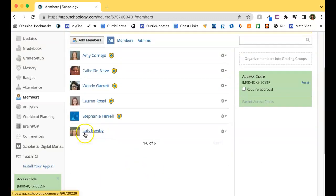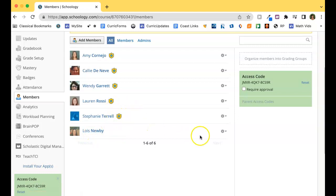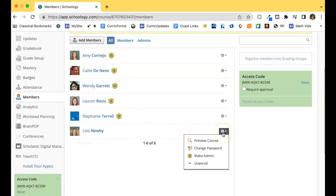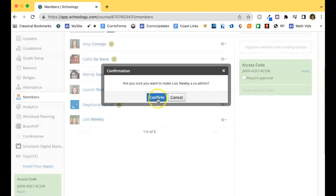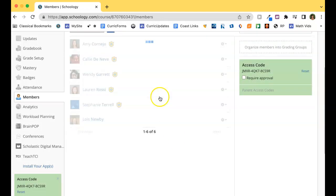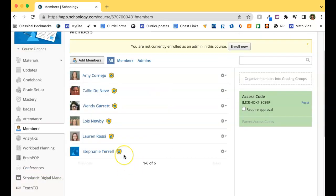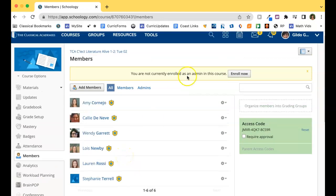Notice this person is not an admin — she doesn't have the shield icon. Tap on the edit button, the gear icon, and tap on Make Her an Admin. Confirm that, and now that person is an admin.